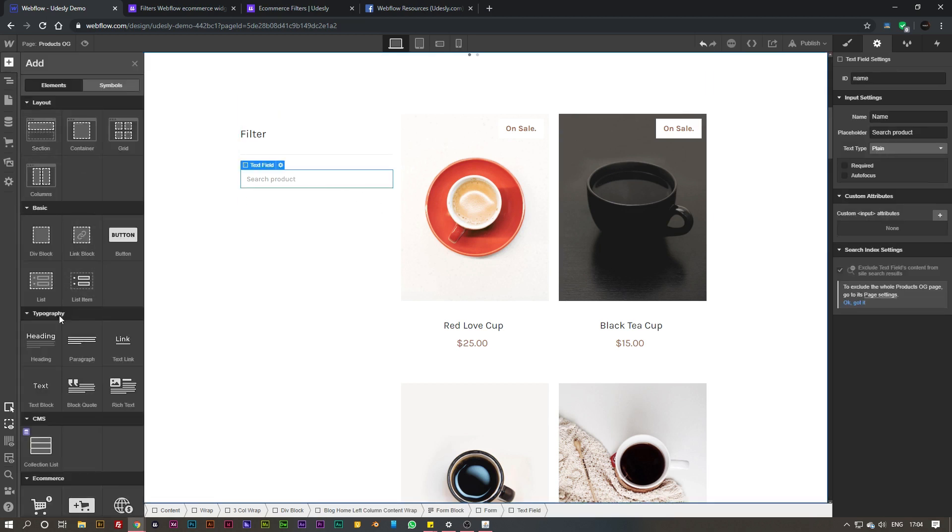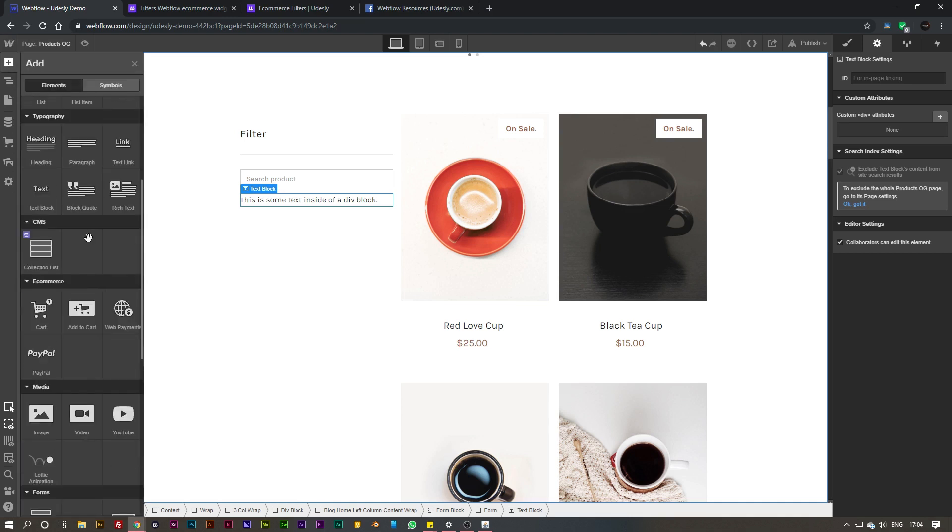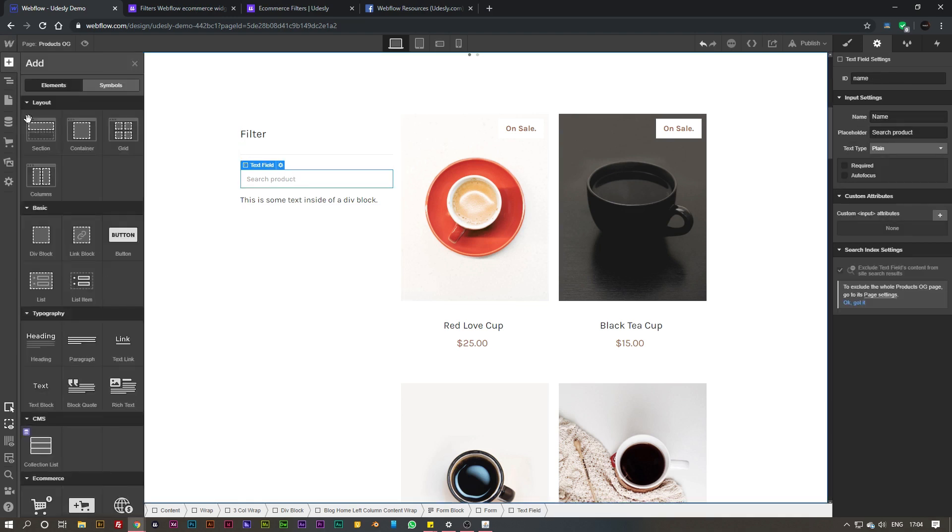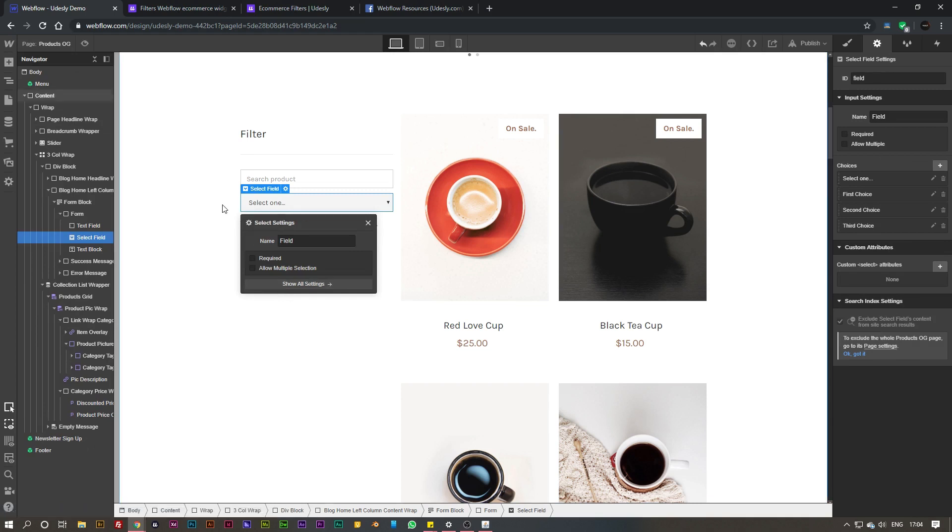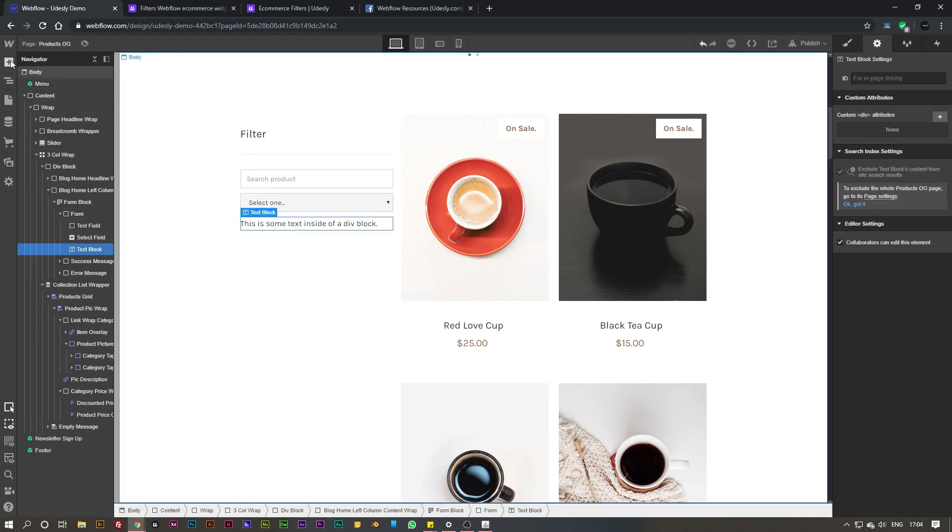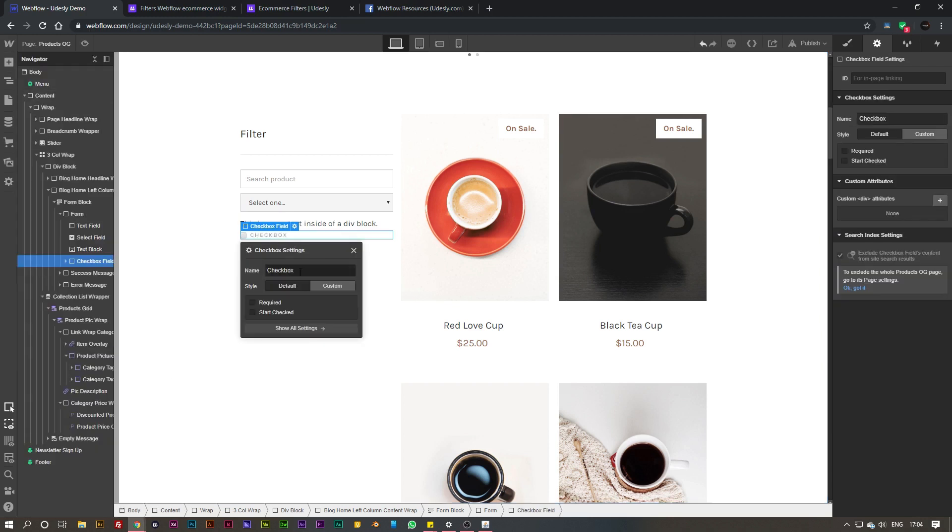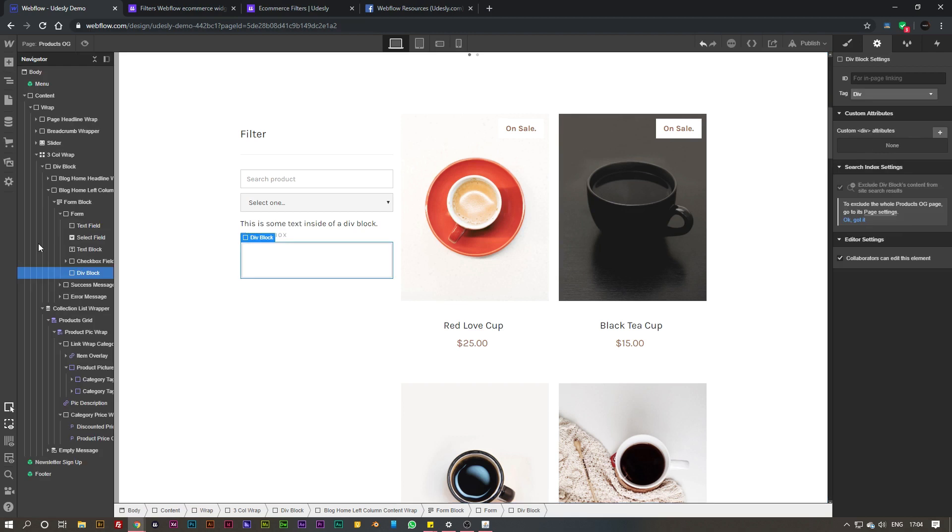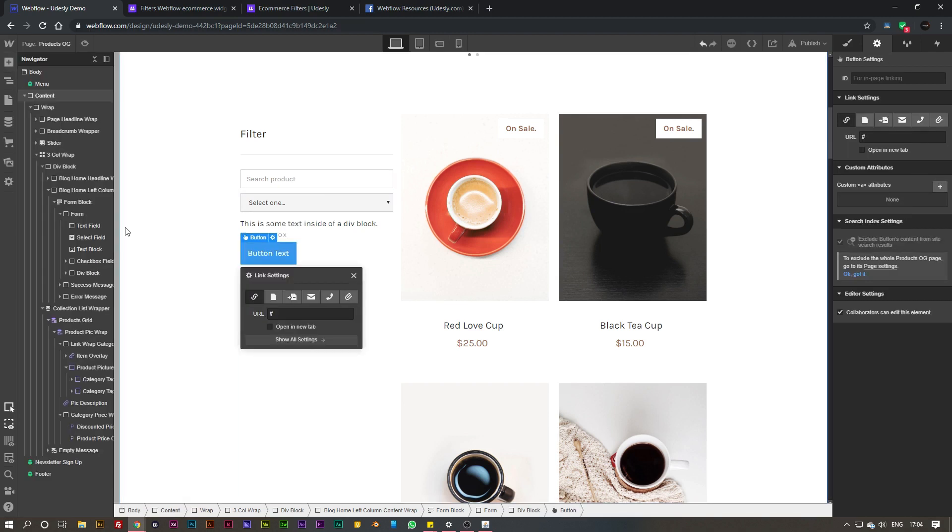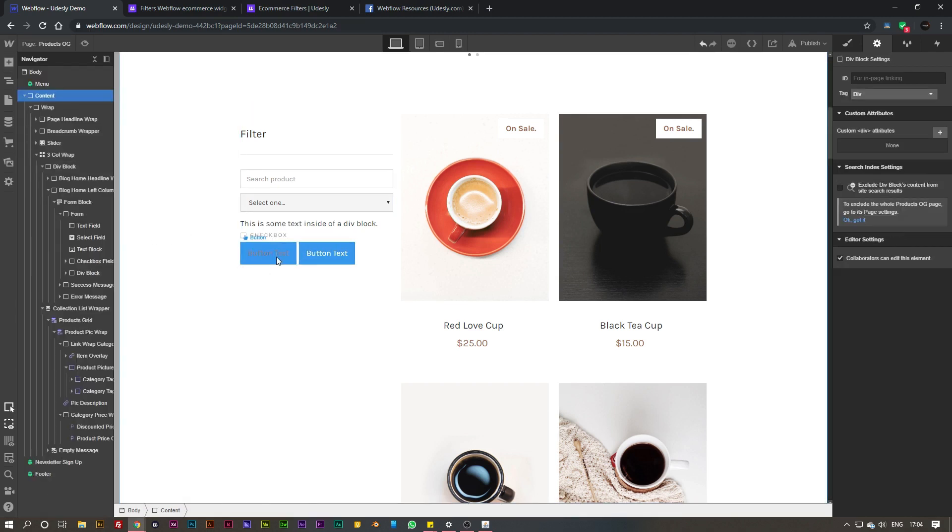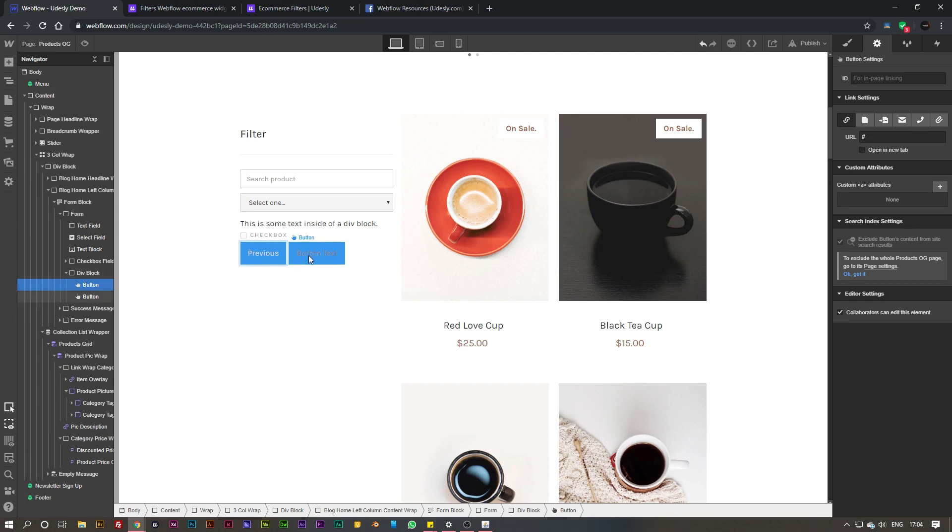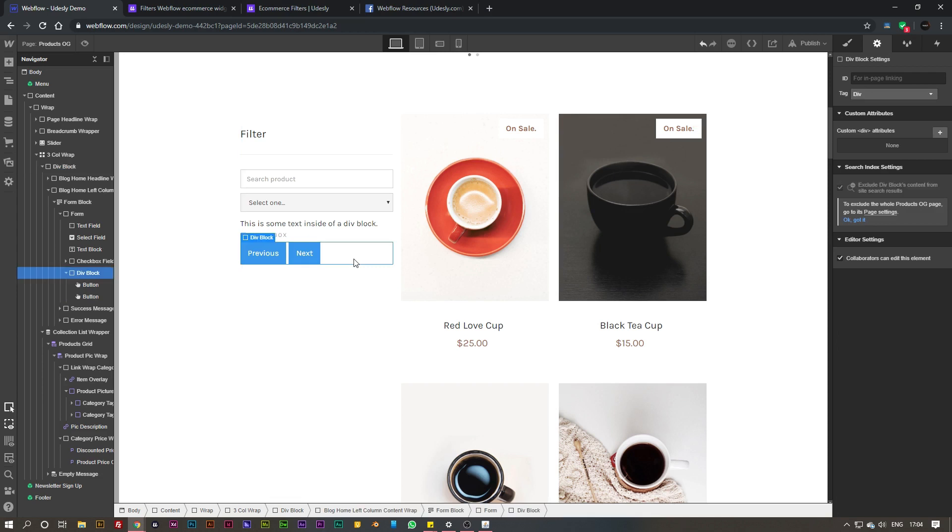Then what we need to do is add a text block, and then we also need to add a dropdown, and then we need to add a checkbox - this can be custom if you want it to - and then we need to simply add a div with two buttons inside of there. One of them is for previous and the other one is for next.